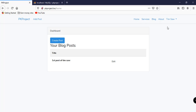In the next video we're going to discuss how to implement access control, because we don't want guests to create posts, and we want users to only see their own posts. We'll see you in the next video, thanks!